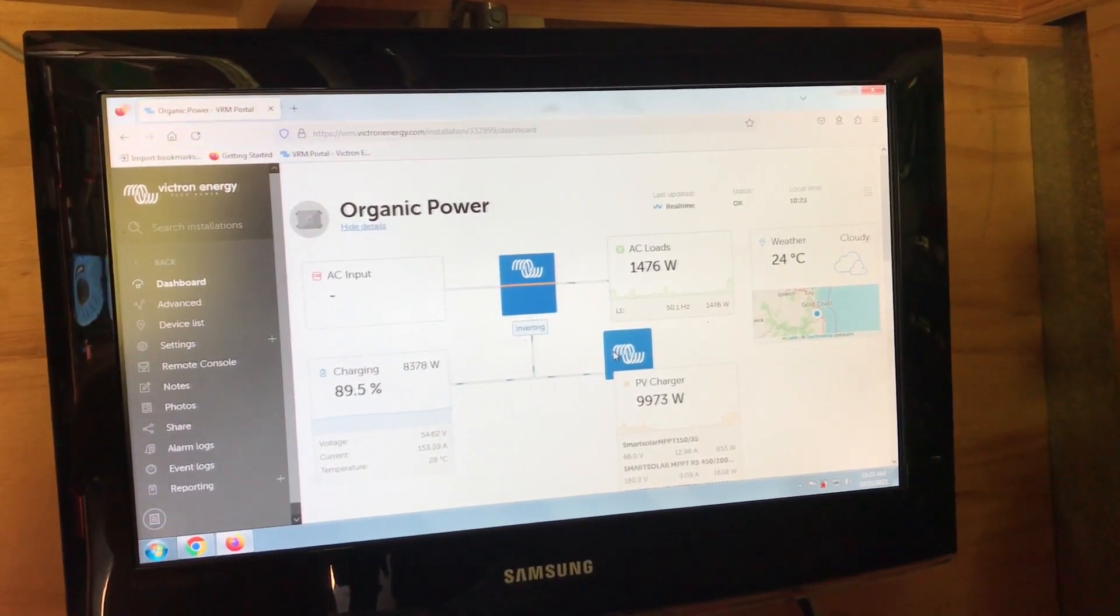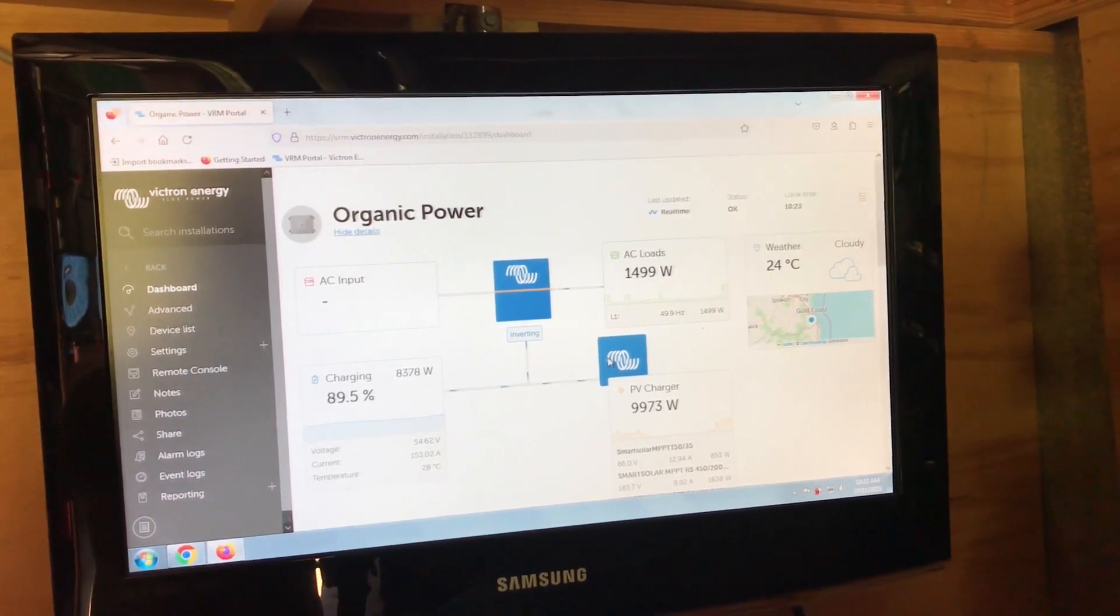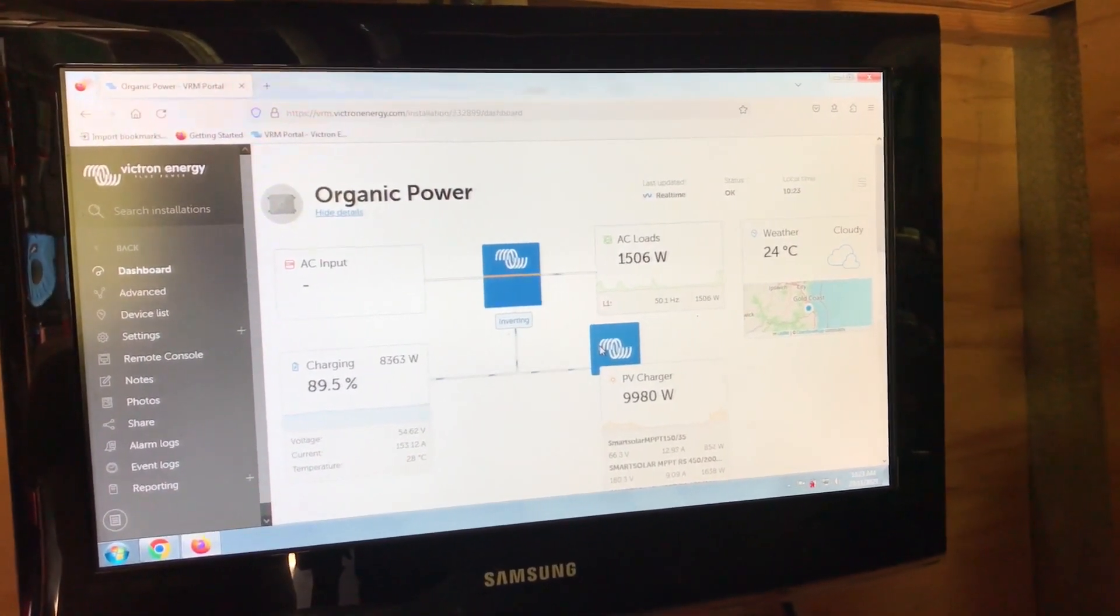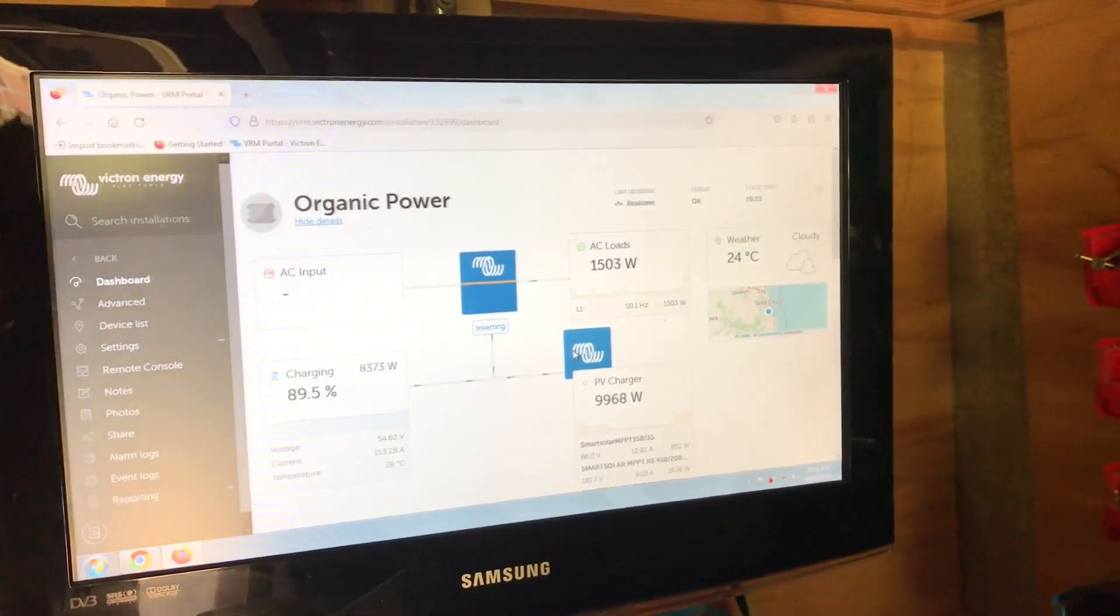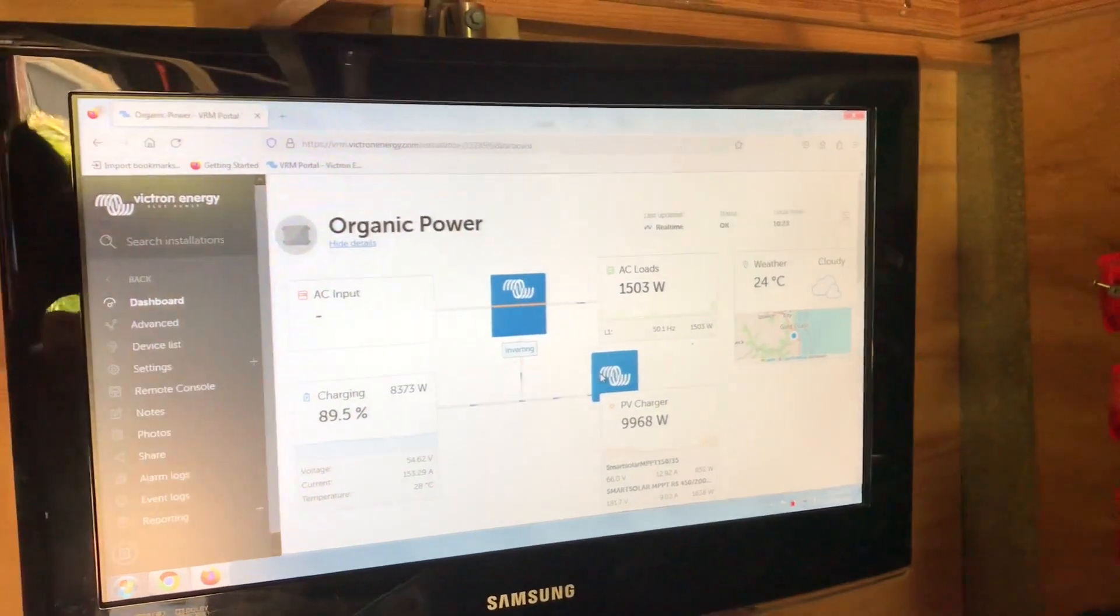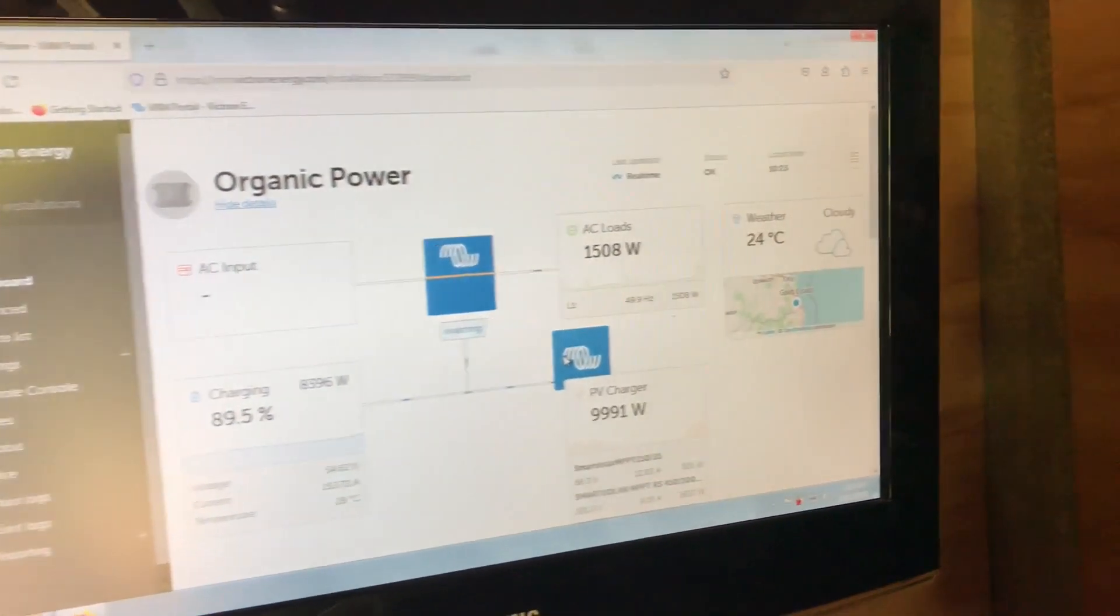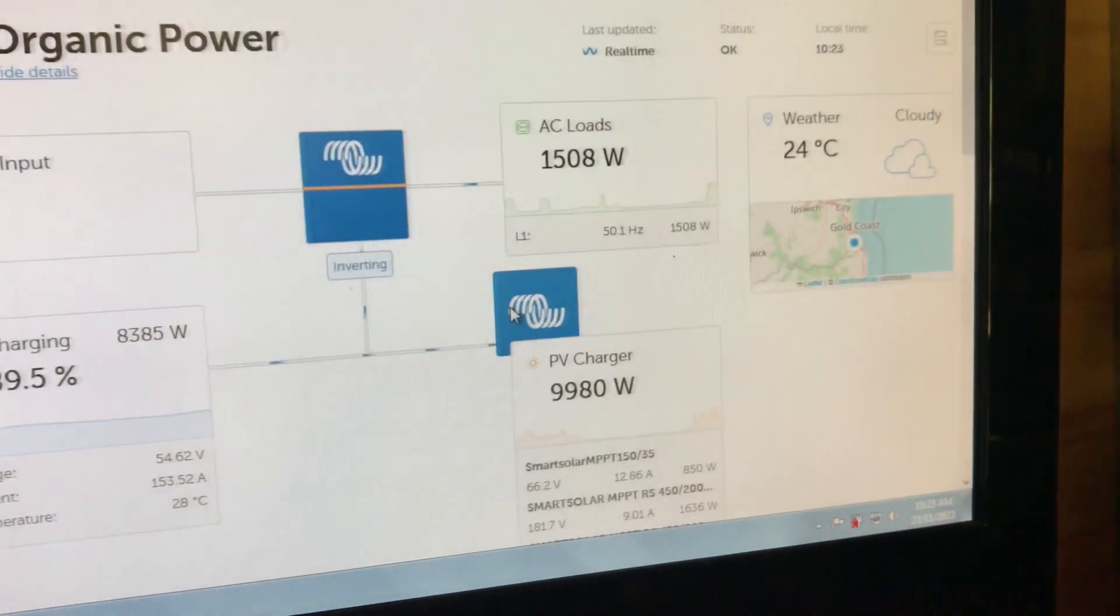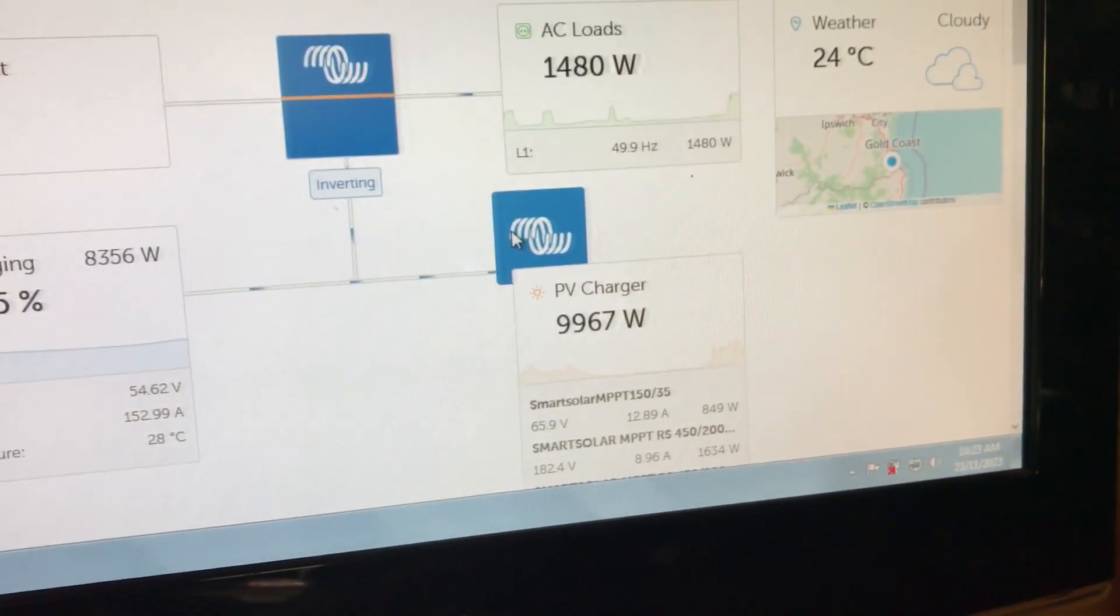So here we have the VRM portal, the system operating. About 10,000 watts coming in.